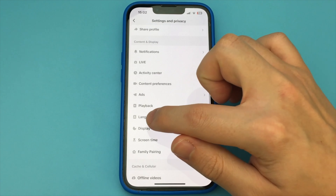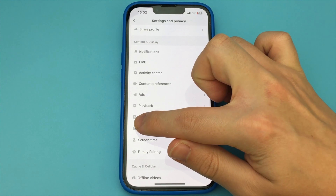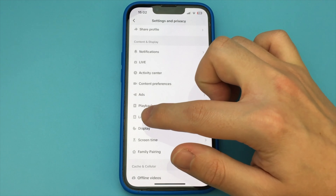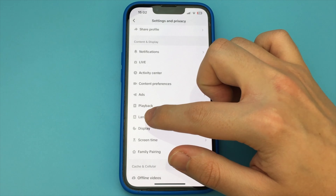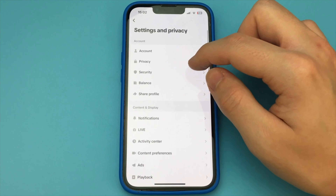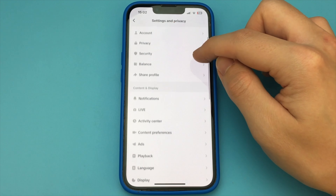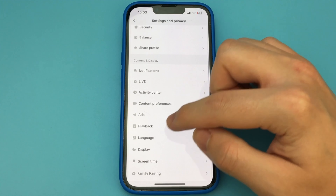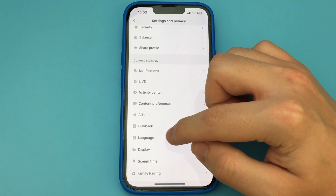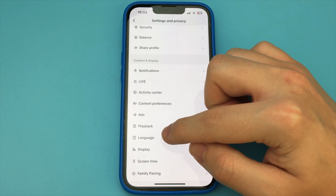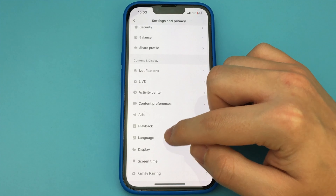Then you click on Settings and Privacy. Now you go down a little bit further and click on App Language, and you choose any language you want. I choose Spanish, and the app changes to Spanish.